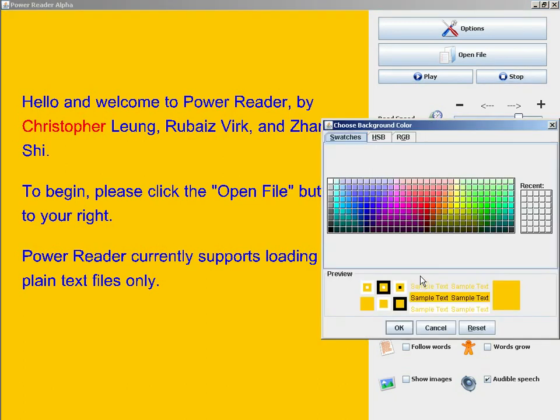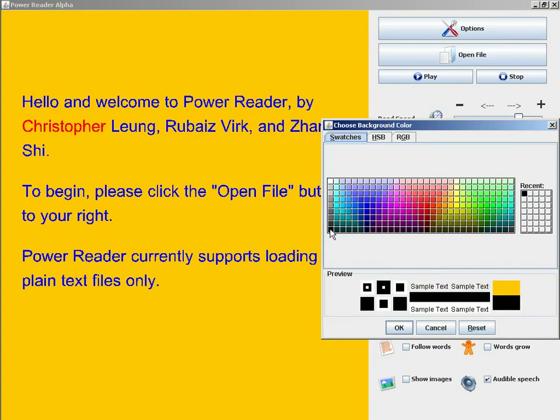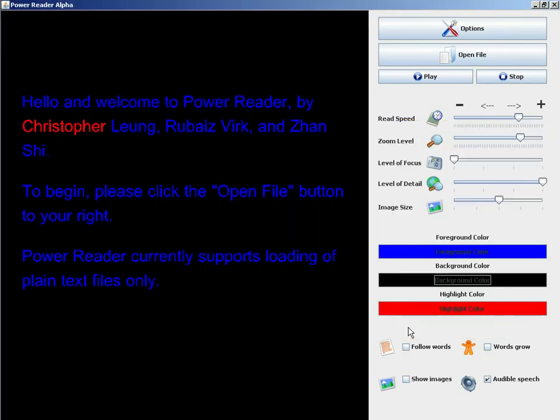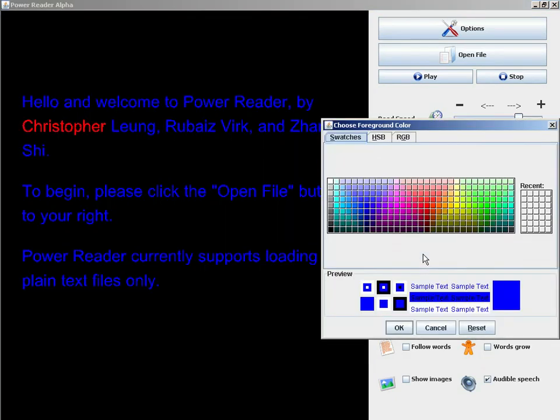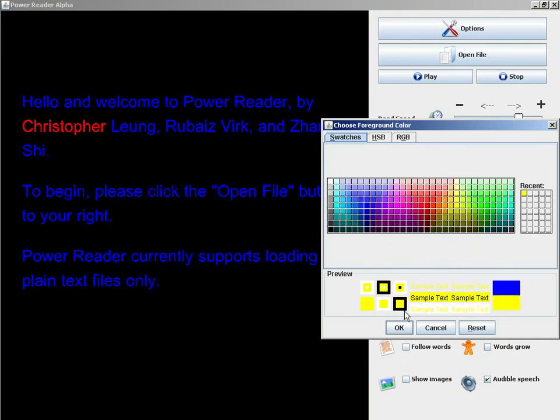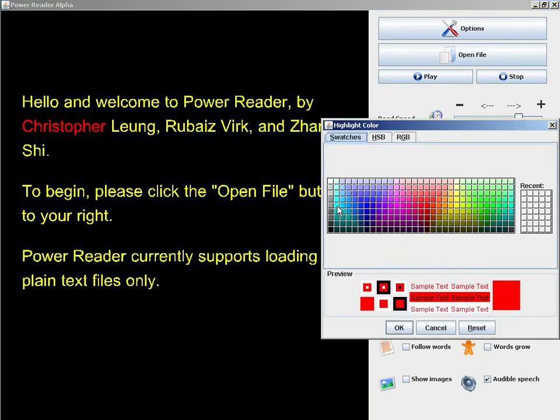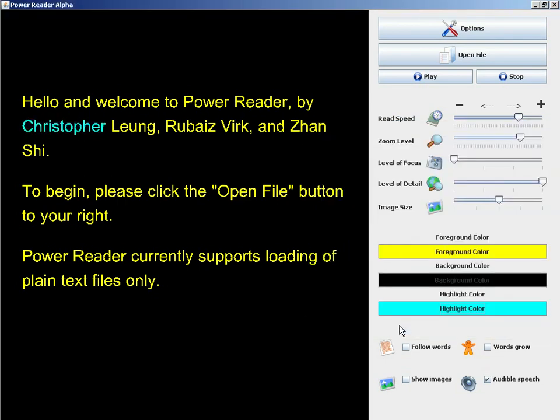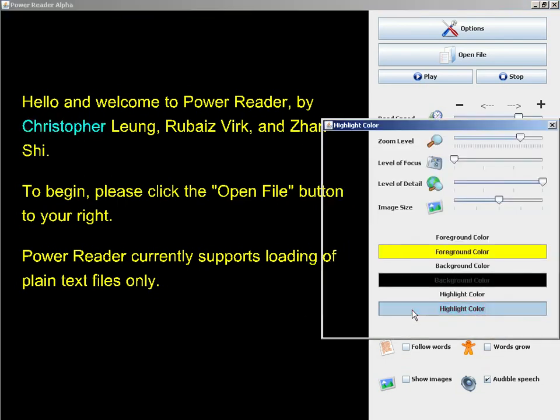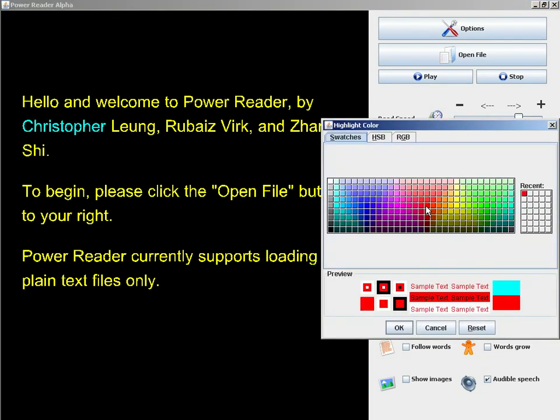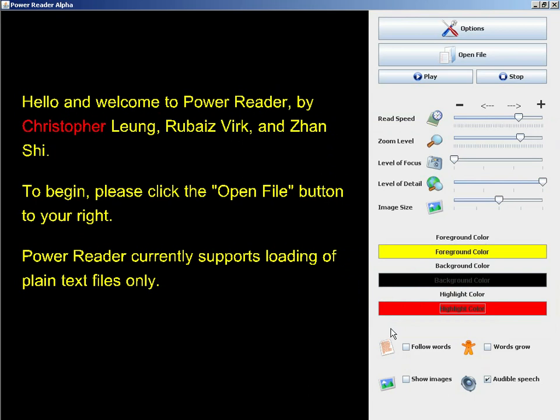The background color button allows us to select a new background color. The foreground color button allows us to select a new color for the foreground text. The highlight color button allows us to select a new color for the highlighted text. I'll change the text color back to red for highlighted words.